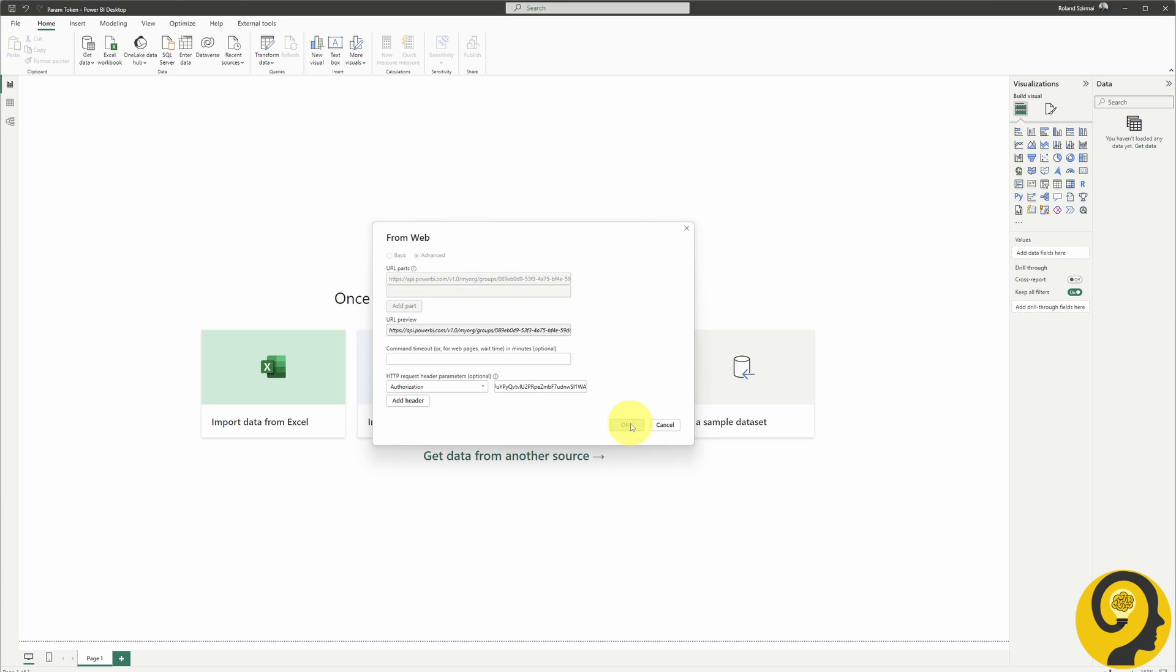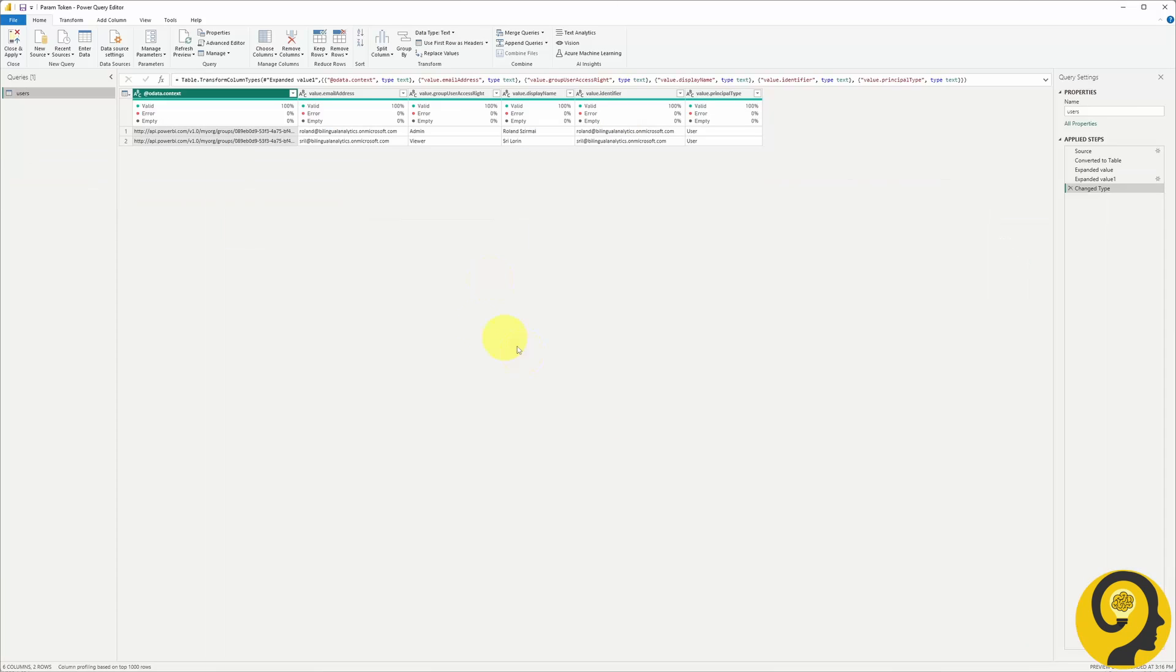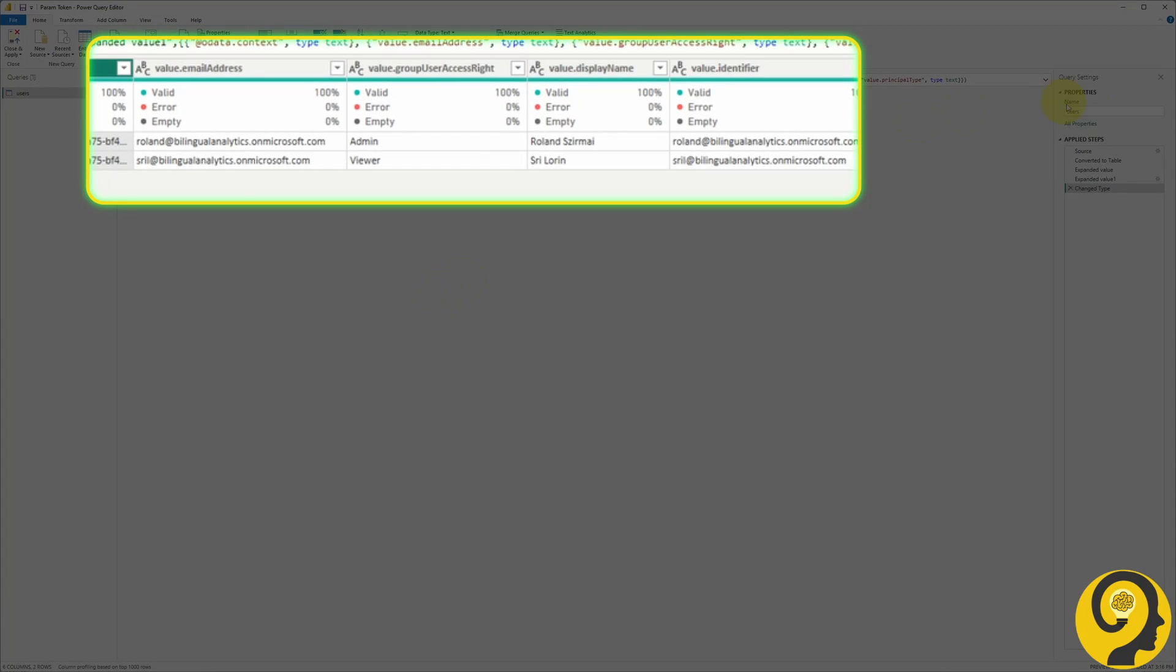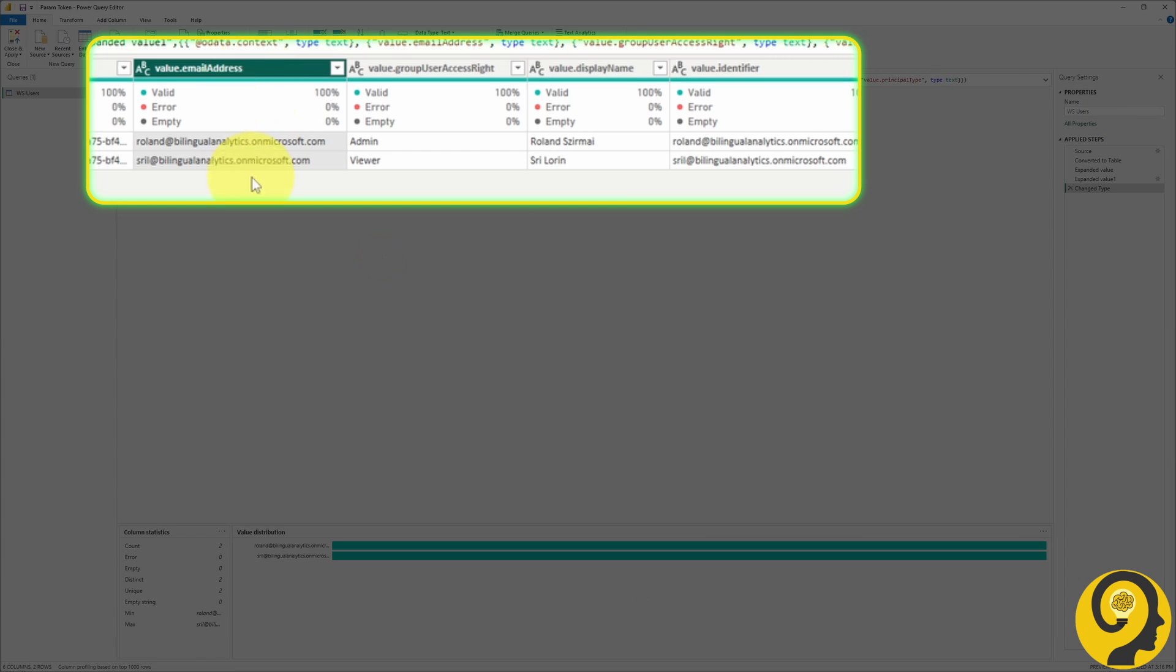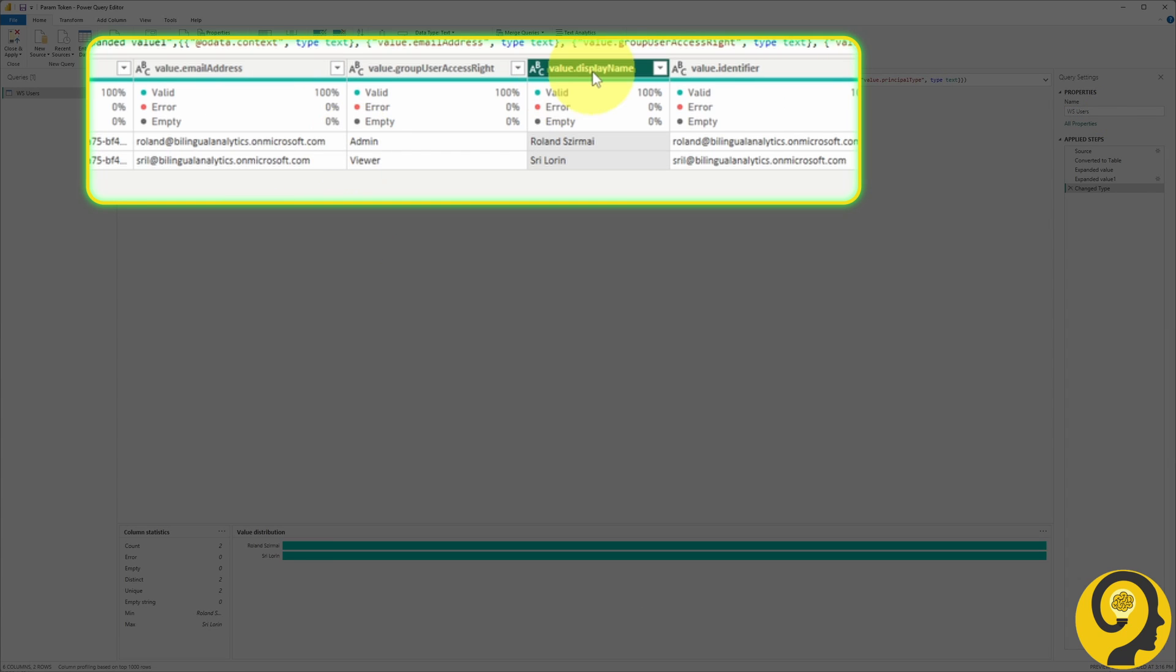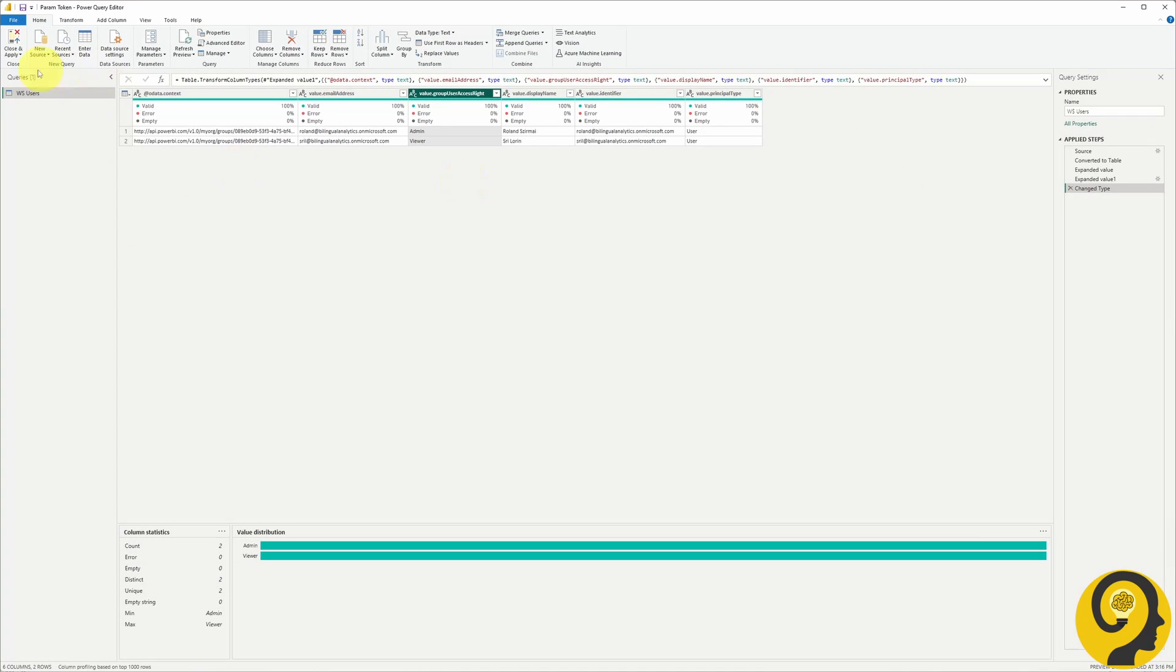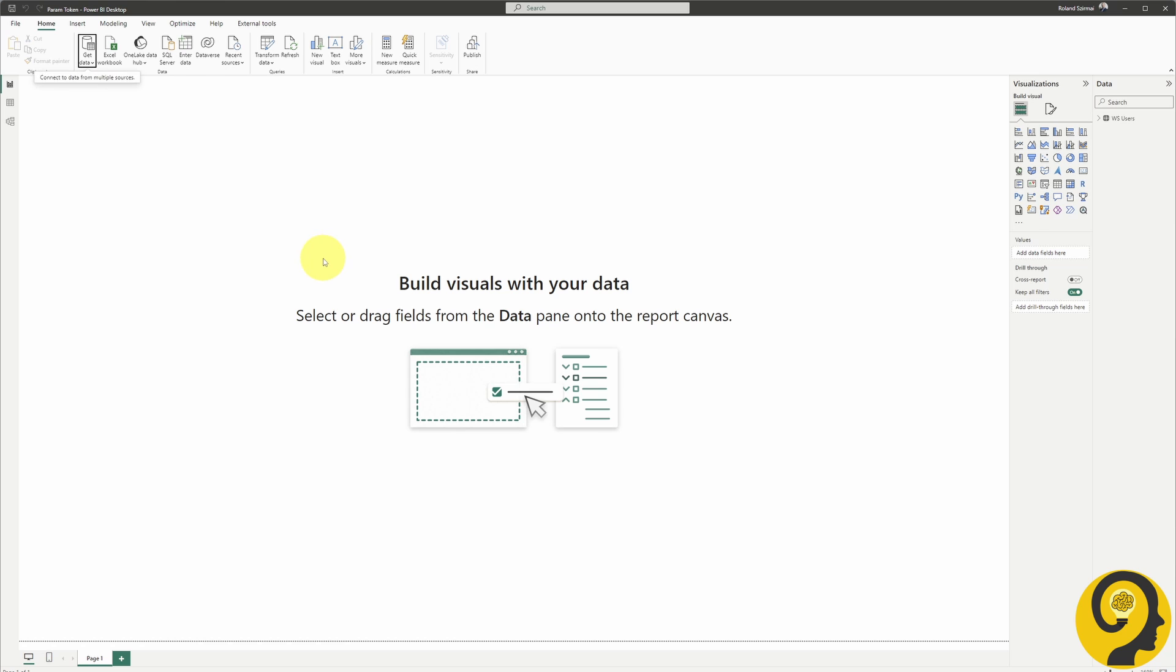Hit OK, and voila! Our data now resides in a table format within Power Query. Within this data, we can find the email addresses, names, and the type of access each user has to the workspace. Once we load this into Power BI, we can even create a summary table for easy reference. It's that straightforward.